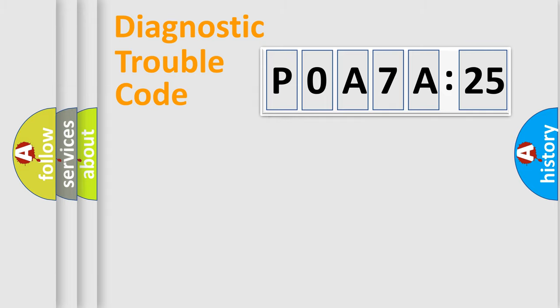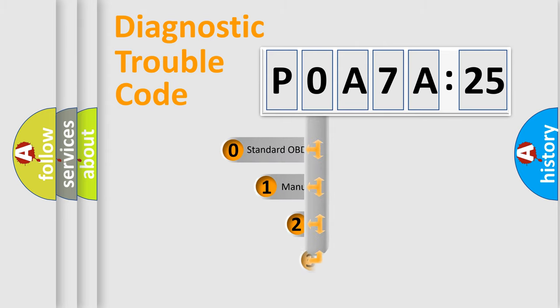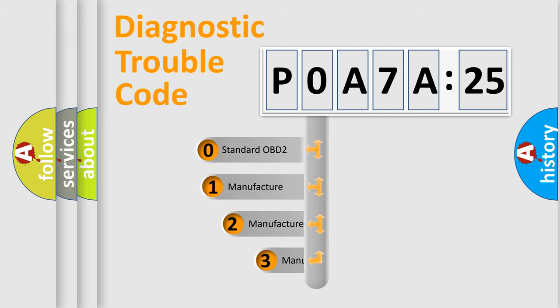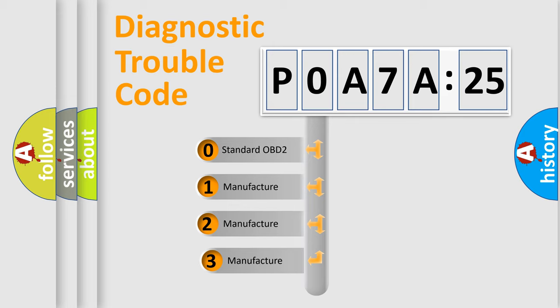Powertrain, Body, Chassis, Network. This distribution is defined in the first character code.